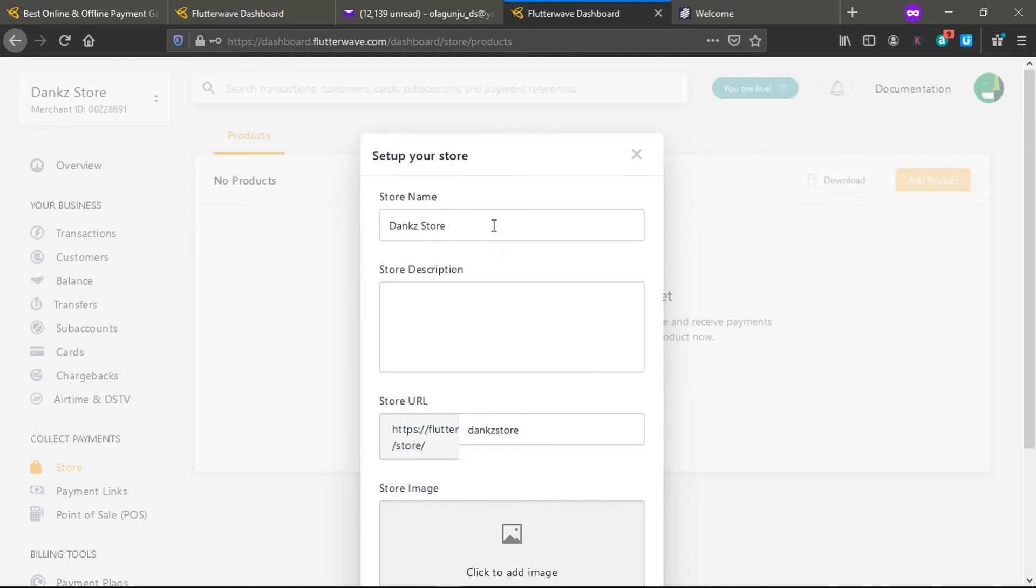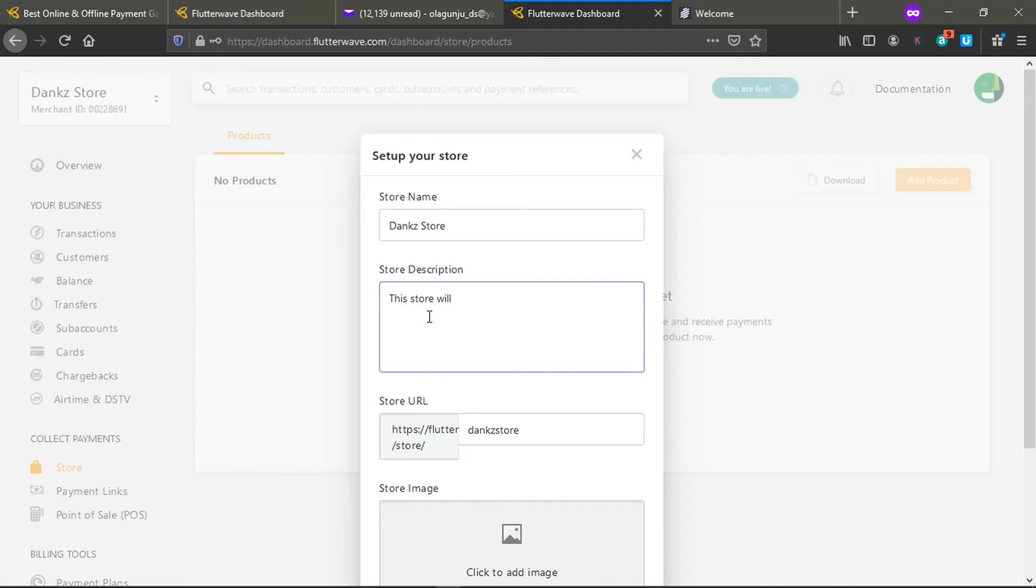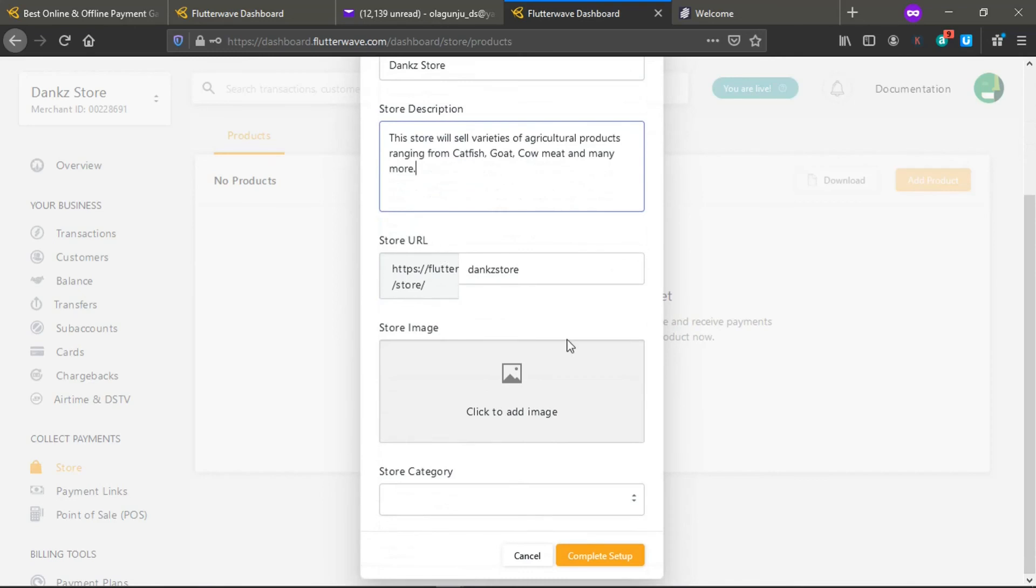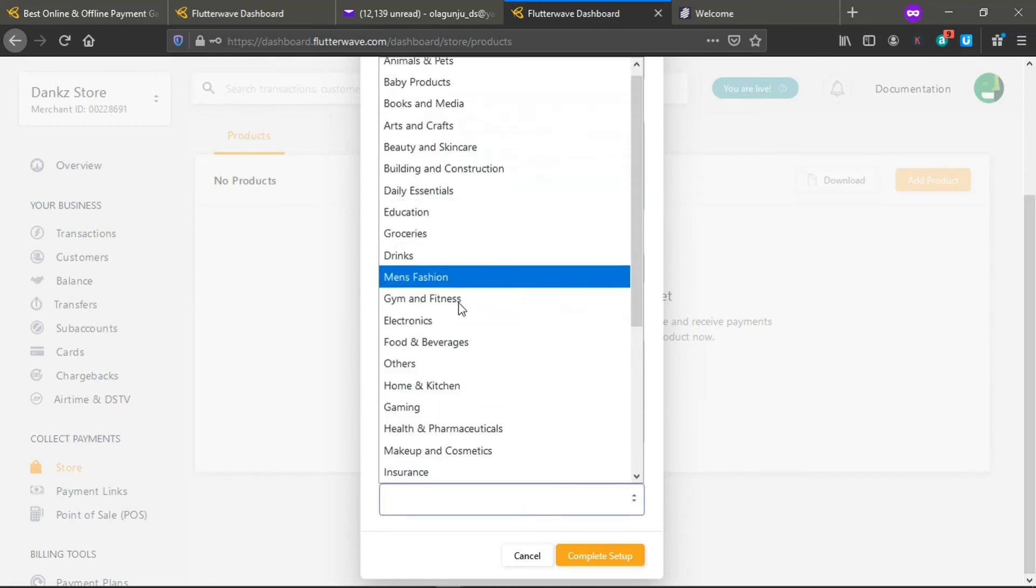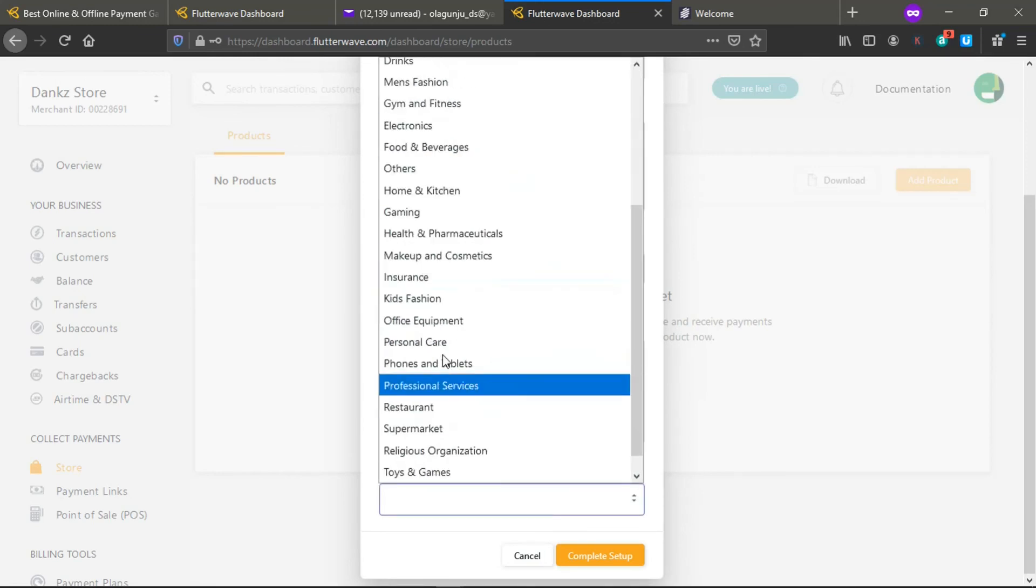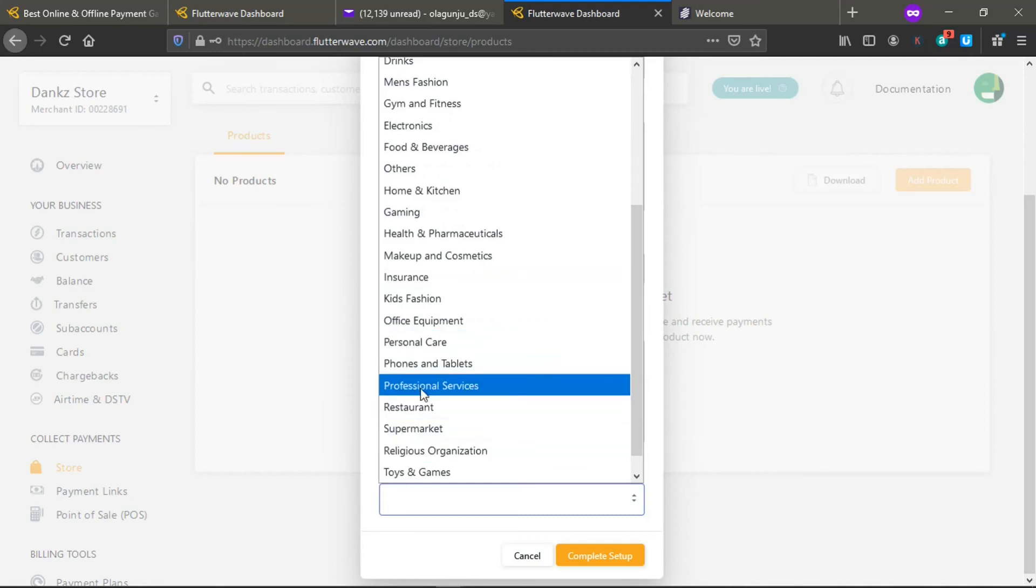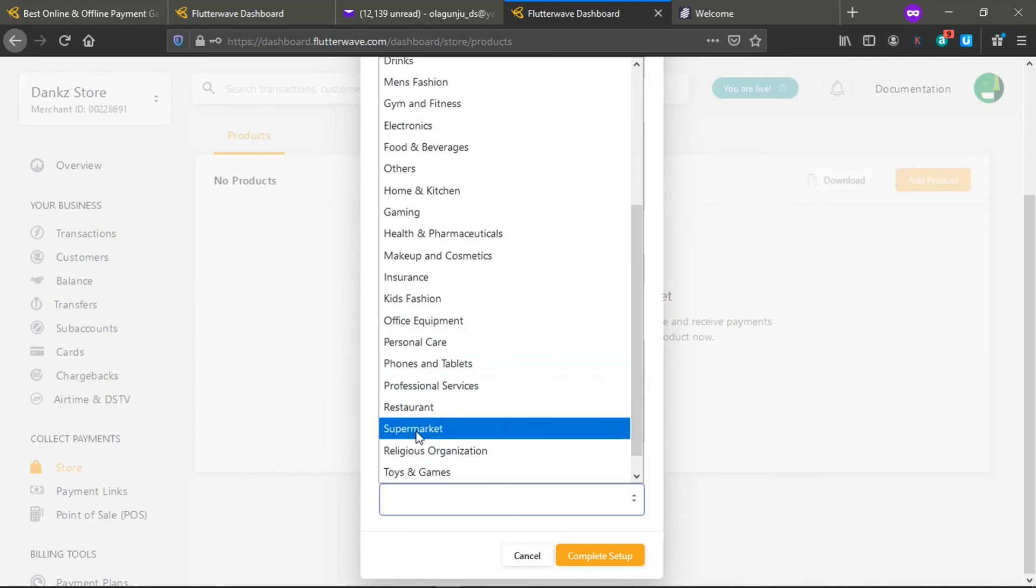The store description shows what you will be selling in the store. For the purpose of this video, I'll be selling catfish, goat meats, and other agricultural products. This is the store URL. You can put an image like a logo, a store image like a logo for your store, and you can add that later. Then select category of products. Let me see supermarket, like a mini supermarket.